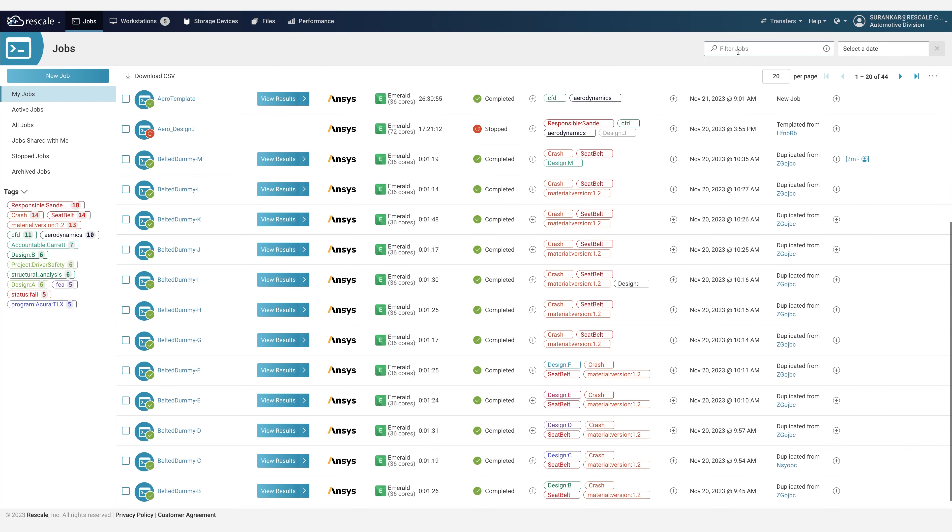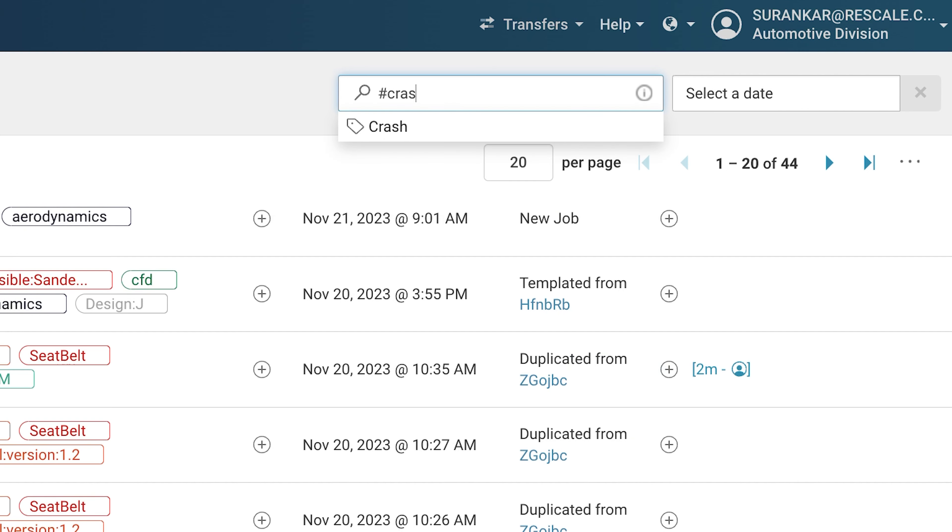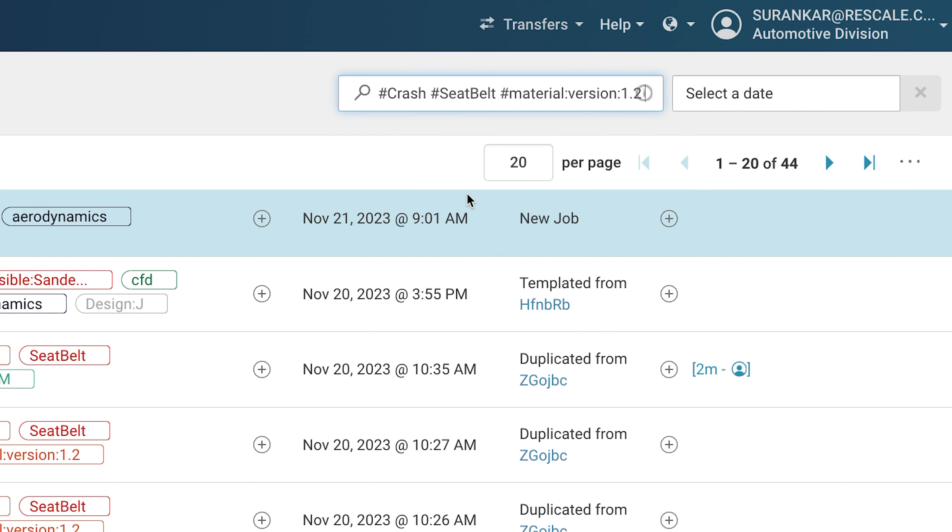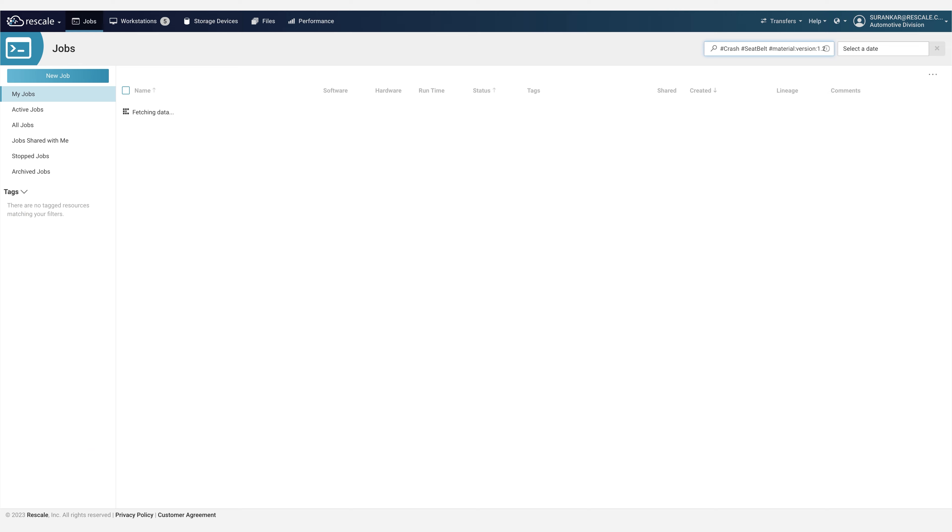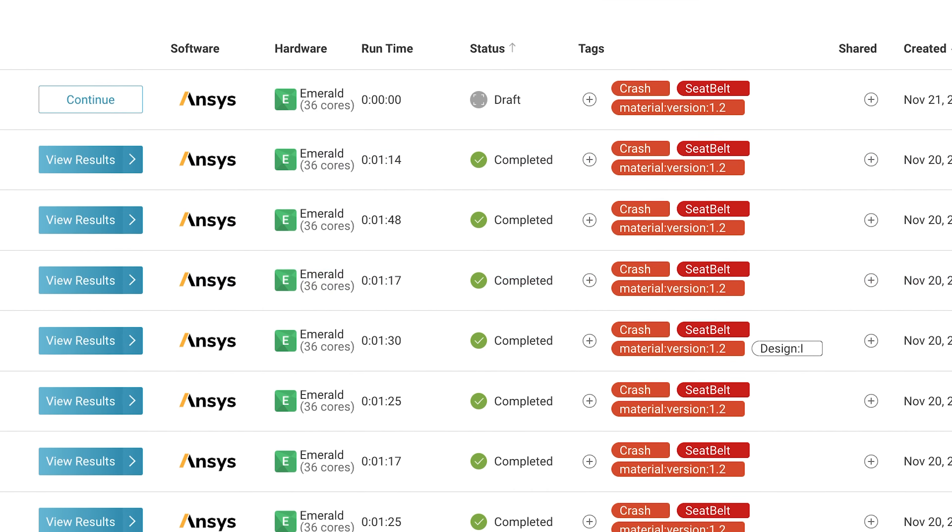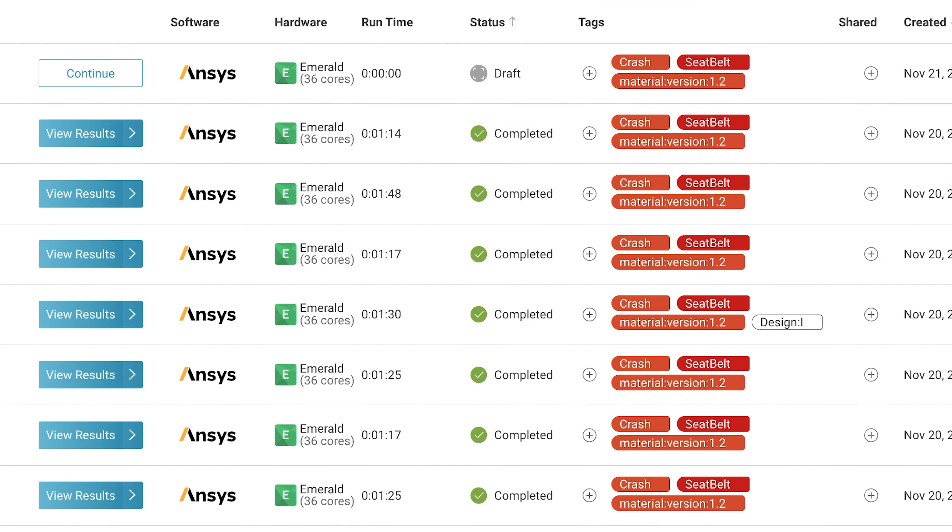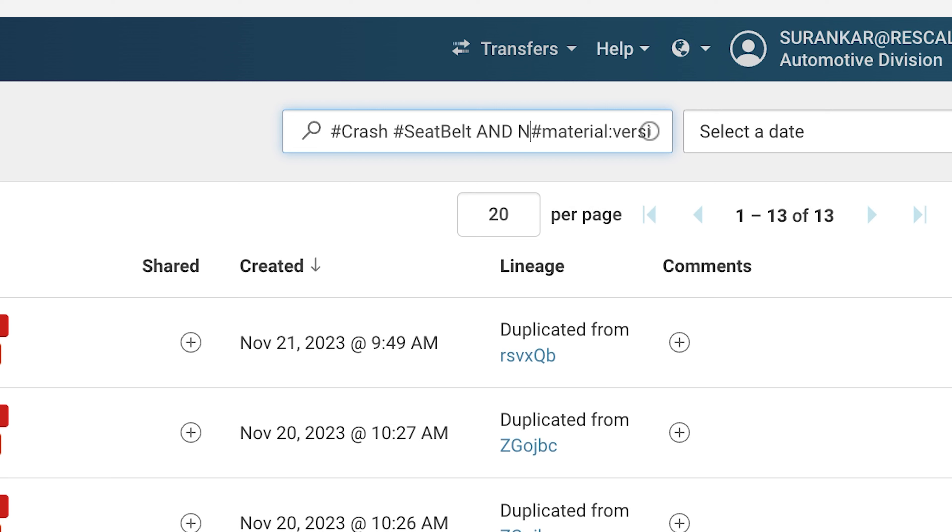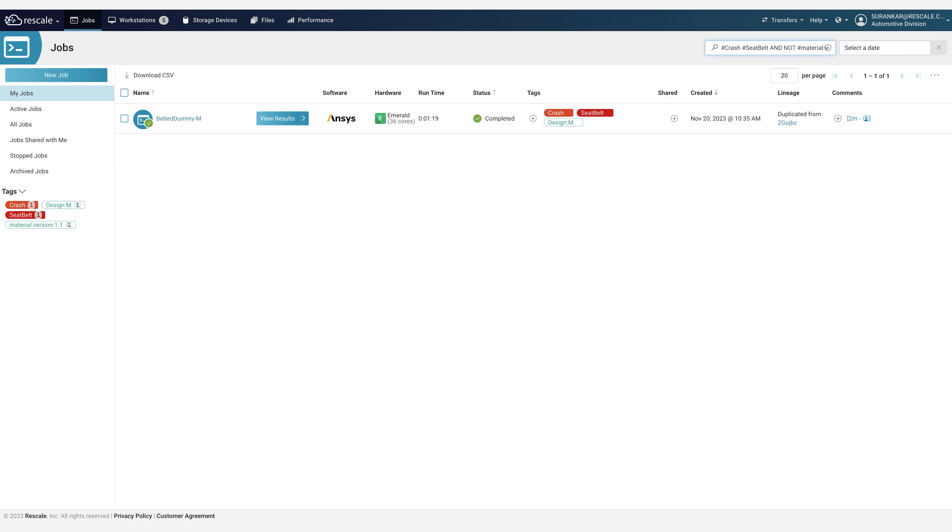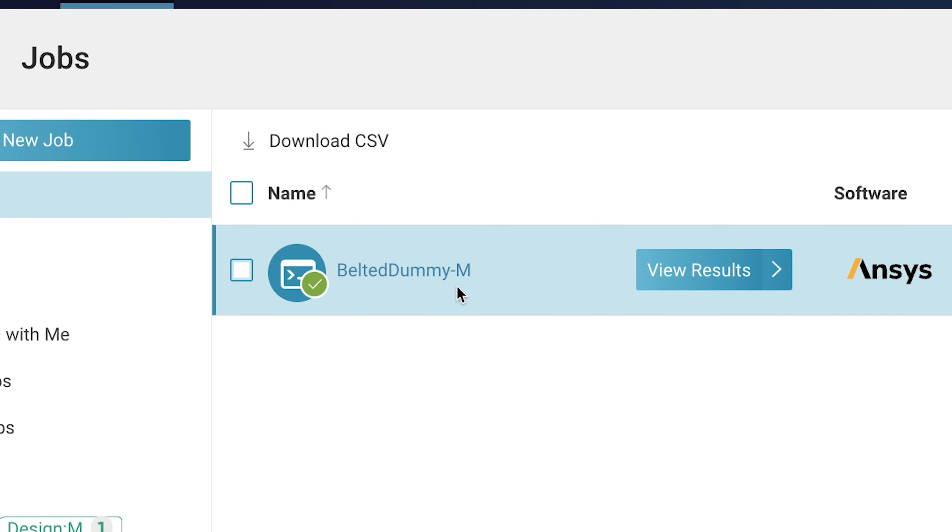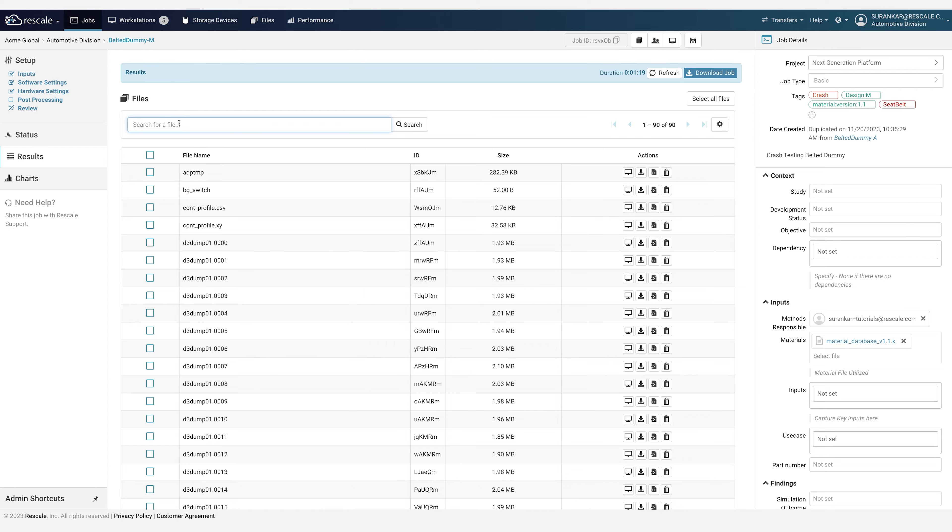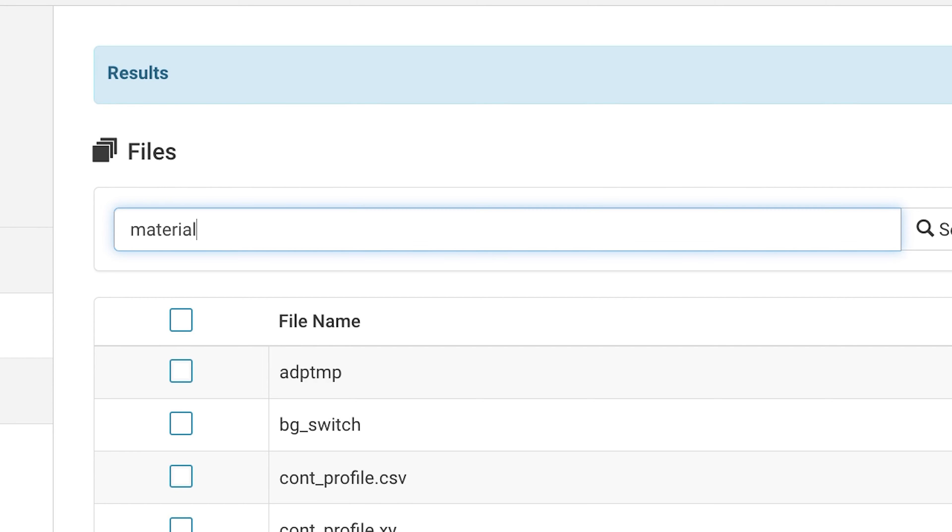Engineering teams need holistic visibility across simulation activities and product decisions for regulatory compliance, audits, or troubleshooting production issues. With simulation traceability, engineering teams gain a holistic view of the simulation lifecycle to understand decisions, minimize errors in manufacturing, and find relevant data quickly for troubleshooting.